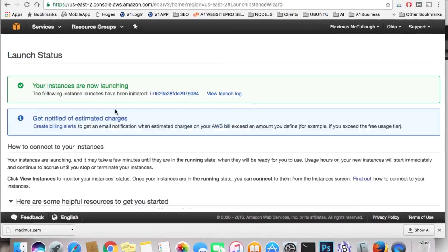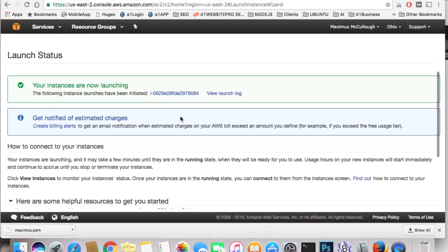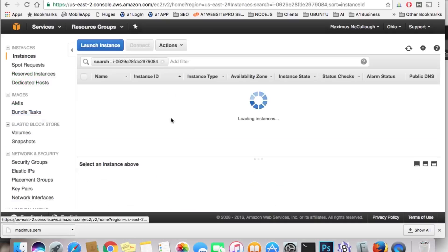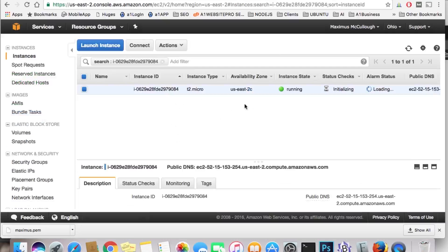So now the instance is now launching, and it's getting ready to be live. If I click on this right now, you want to keep track of these instances and instance IDs. It's running, but still initializing.